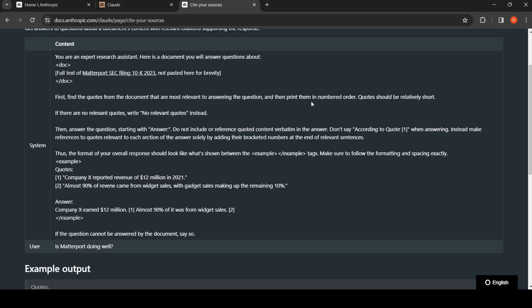Print them in numbered order. Quotes should be relatively short. If there are no relevant quotes, write 'no relevant quotes'. Then answer the question starting with the answer.